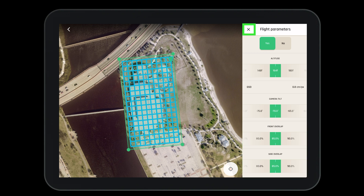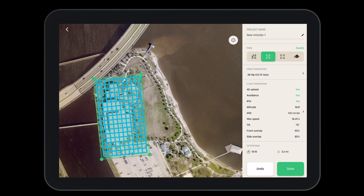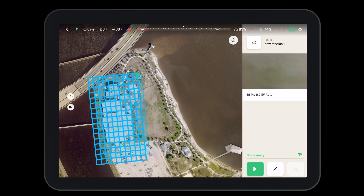When complete we'll exit and return to the main flight page. Once you are satisfied with the flight parameters you can go back to the main screen. Here we'll see an estimated flight time and an estimated total distance the drone will fly. When we are finished we'll press the done button, which will bring us to our home screen where we'll press the play button.